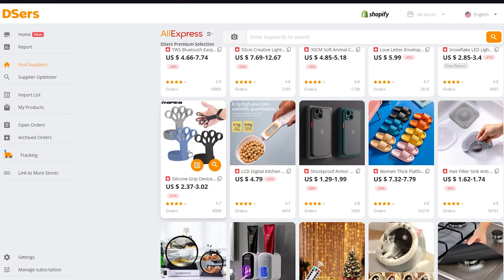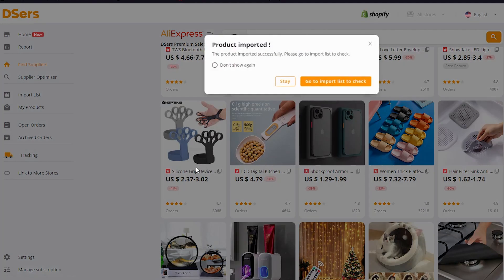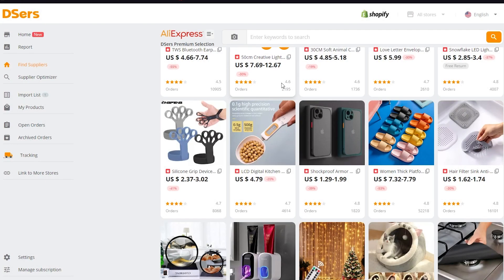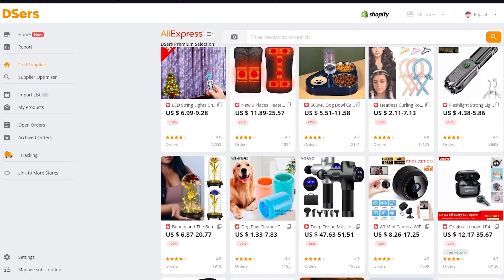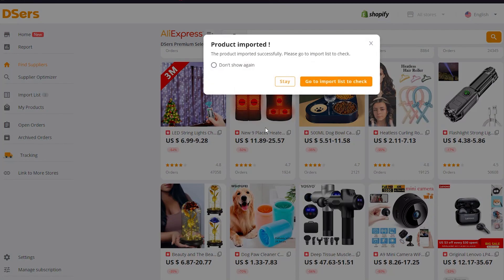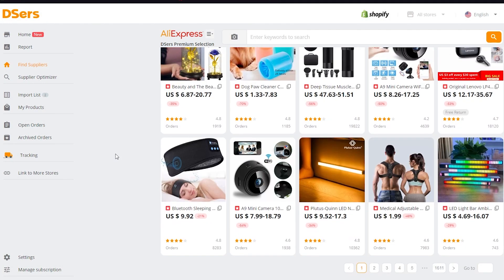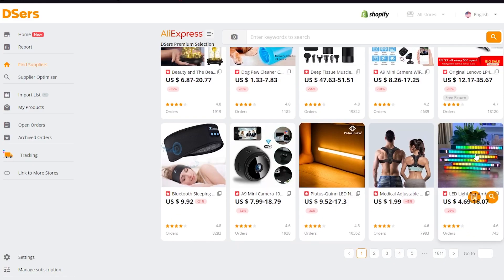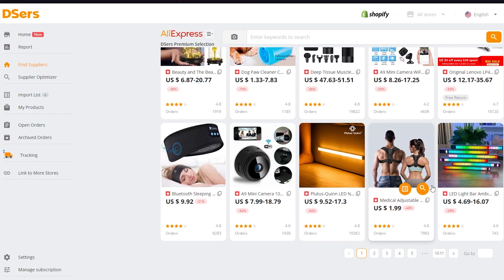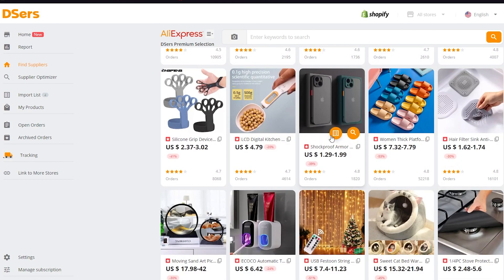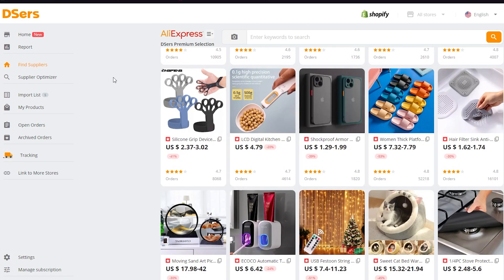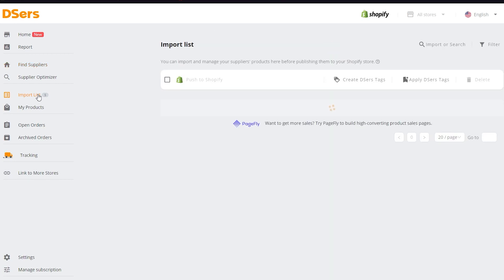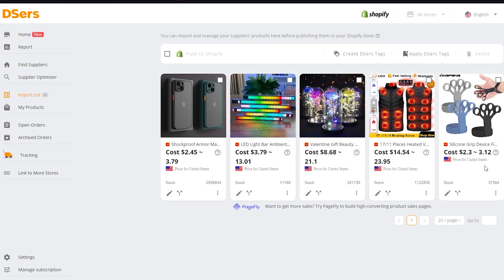To dropship a product, you're going to hover over it and click 'Add to import list.' What it does is just adds it to your import list. From here you can add more products — for example, since it's winter, I'm going to add this heater, then this nice decoration piece for your home, then these RGB LED lights, and one last thing — the shockproof armor for your iPhone. Once you've added all of them, they've gone right down here into your import lists.